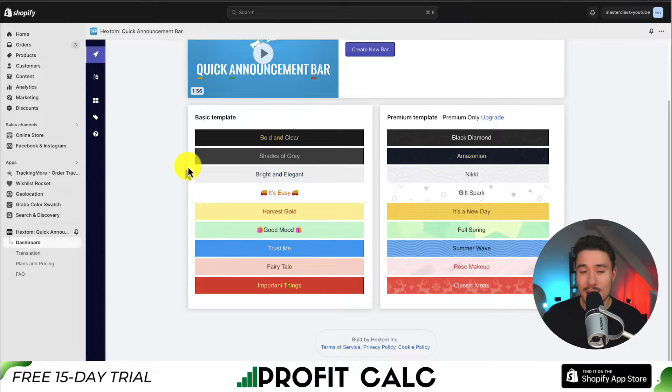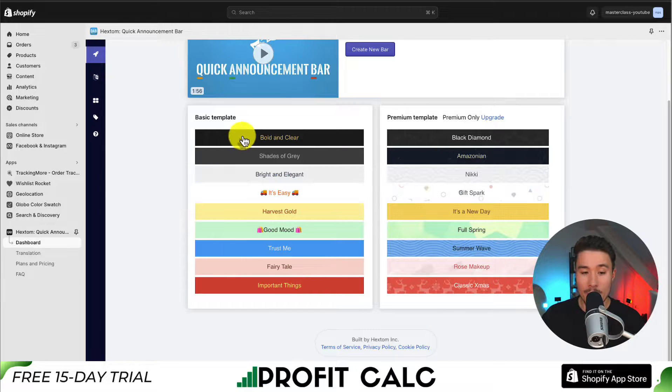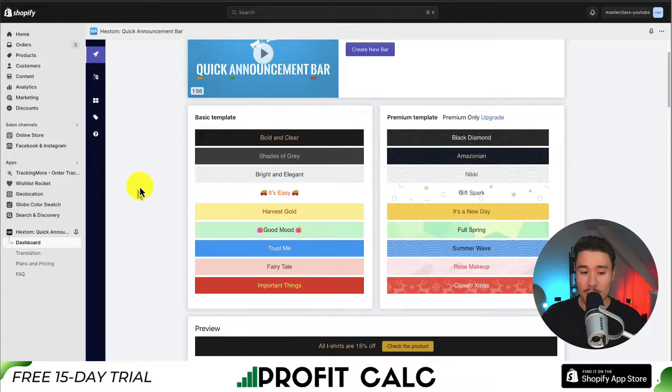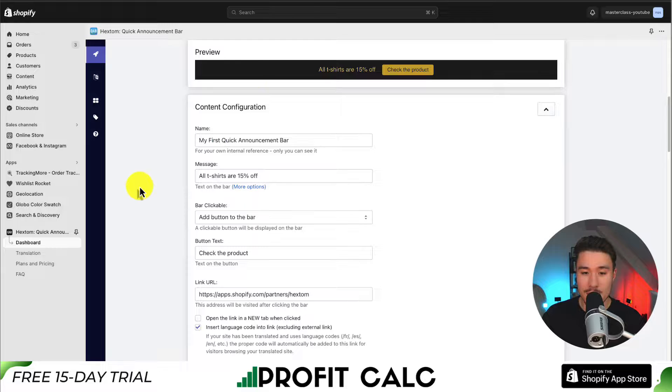Next, we get to decide the theme. We can add some more customization, but there are basic templates. I'm going to select bold and clear to start.